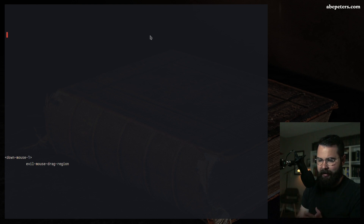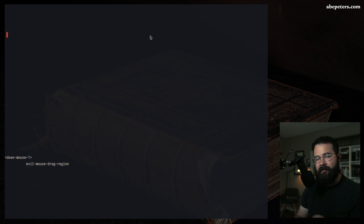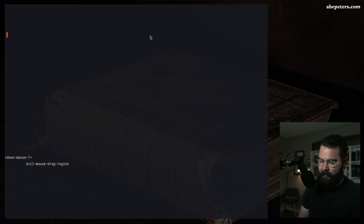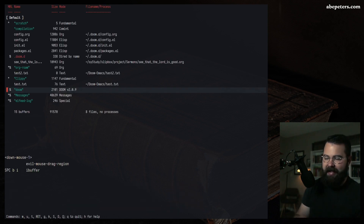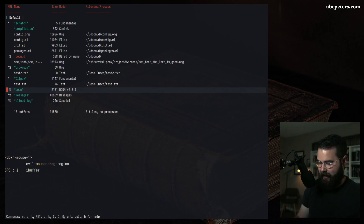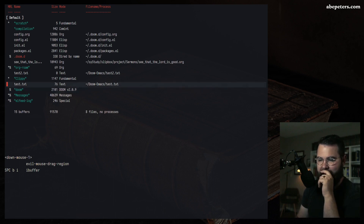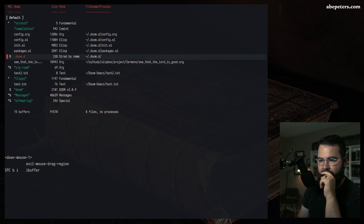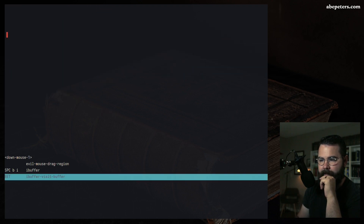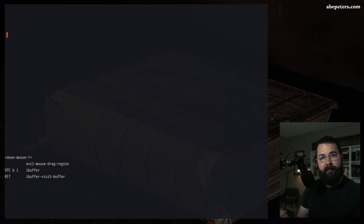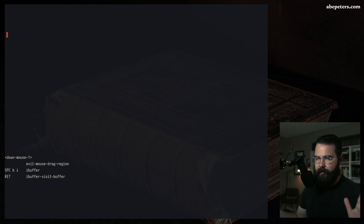We're going to start off with some basic movements in the scratch buffer. Buffers are almost like tabs. To see which buffers you have open, you hit Space B I — that's going to open everything up. I've got a few open from setting up this video. Let's navigate to the scratch buffer.